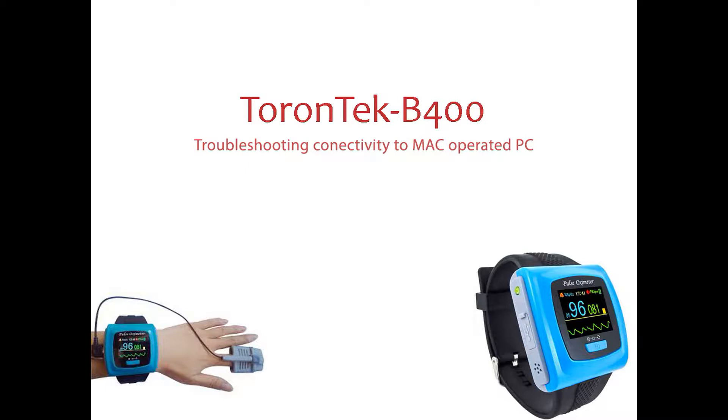If your ToronTek B400 is not recognized by the installed SPO2 software on your Mac PC, you will need to download a USB bridge driver from Silicon Labs technology website.